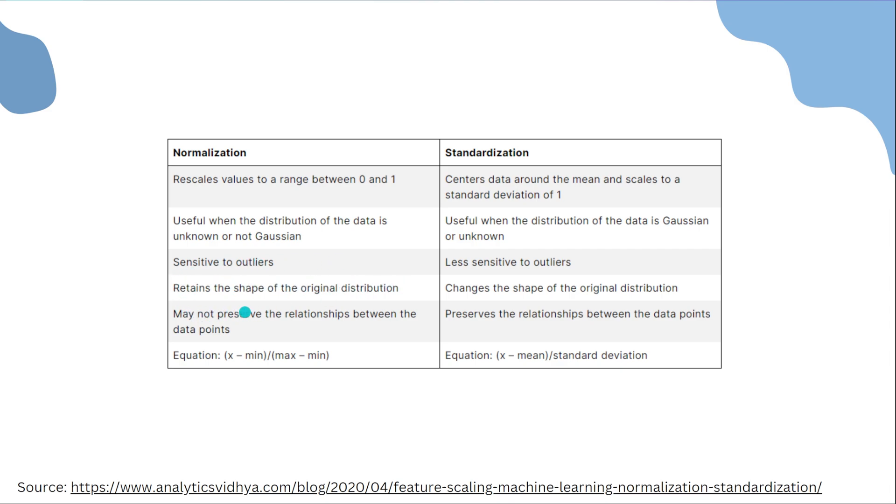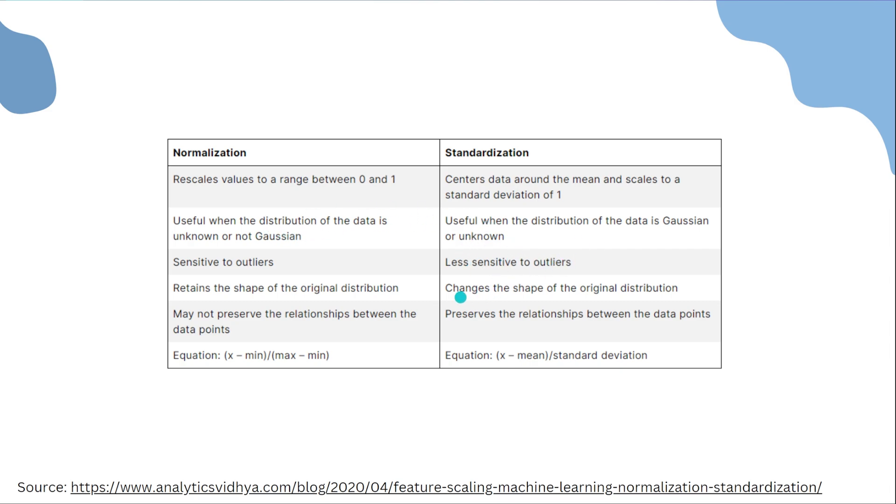Standardization centers the data around the mean and then scales it to a standard deviation of 1. It's useful when the distribution of the data is Gaussian or unknown, so in either situation you could use it when it's unknown. It's less sensitive to outliers because of the way that it works. It changes the shape of the original distribution. It preserves the relationships between the data points and has a different equation. Now of course I could go way deeper into this. I could really dive into the differences between the distributions and all that stuff, and I don't really want to do that. I want to keep it as high level as possible.